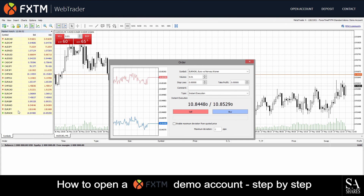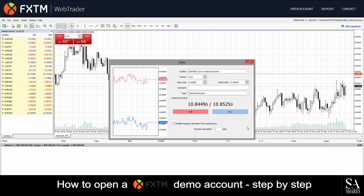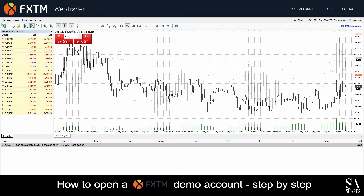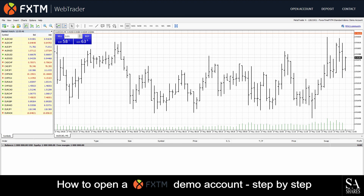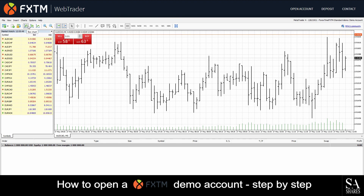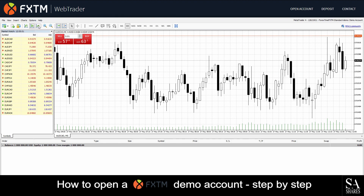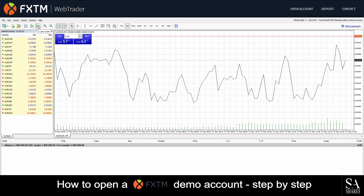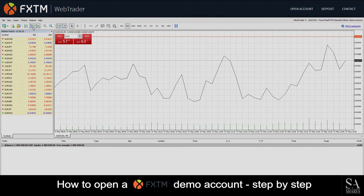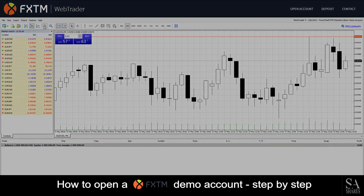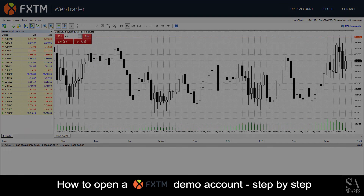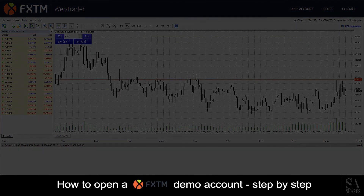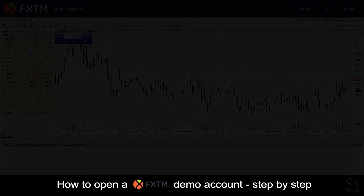And that's how to create a demo account on Forex Time quickly and easily. The process doesn't take more than a few minutes. To open your account now, simply follow the link in the description. Good luck!